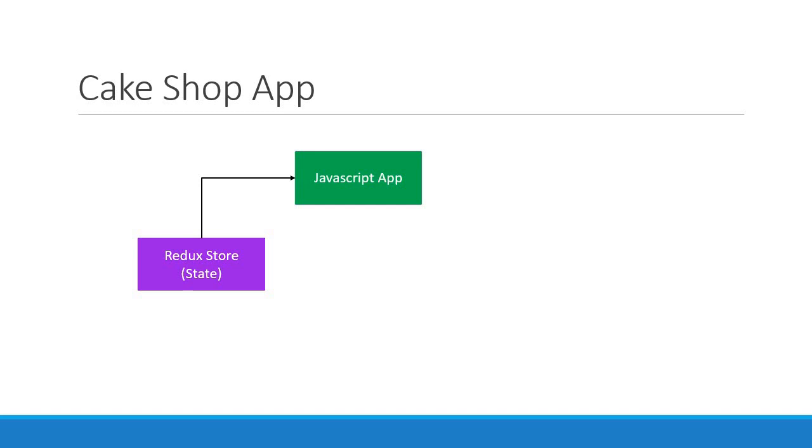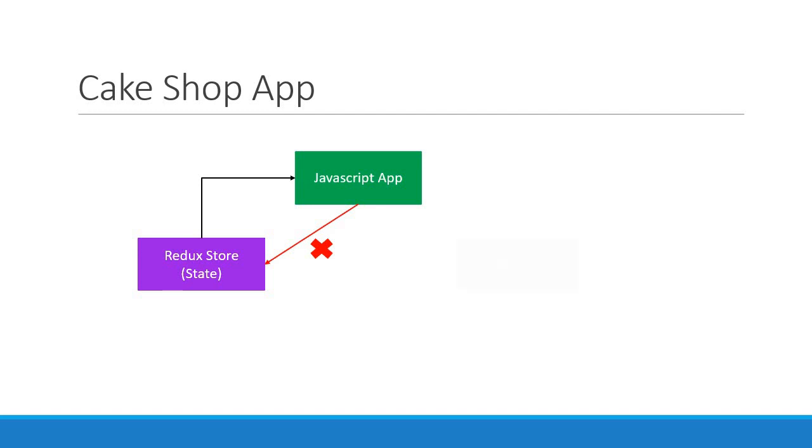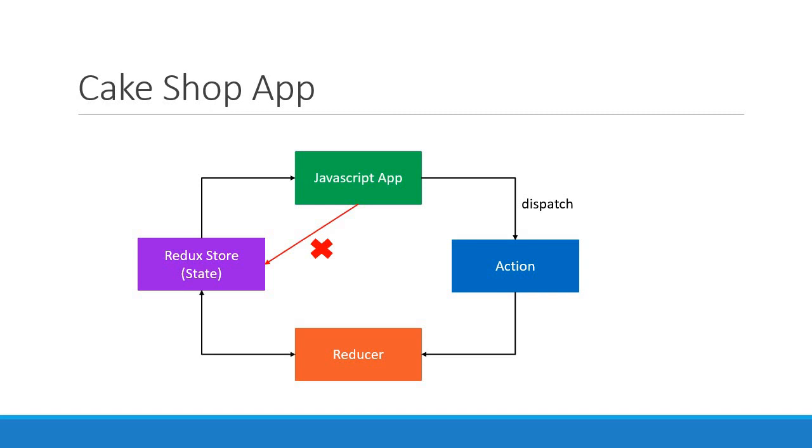However, the app cannot directly update the state. If the application wants to update the state, it has to emit or dispatch an action. Once an action has been dispatched, the reducer then handles that action and updates the current state.